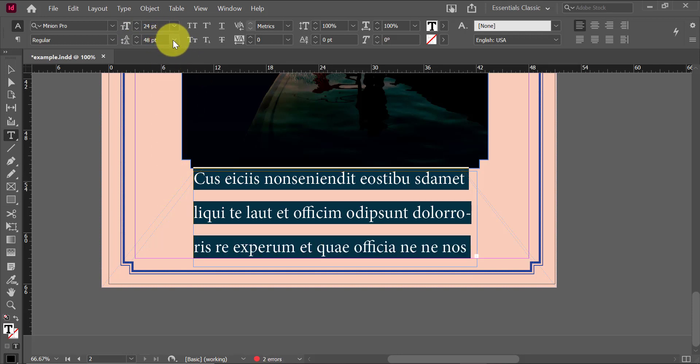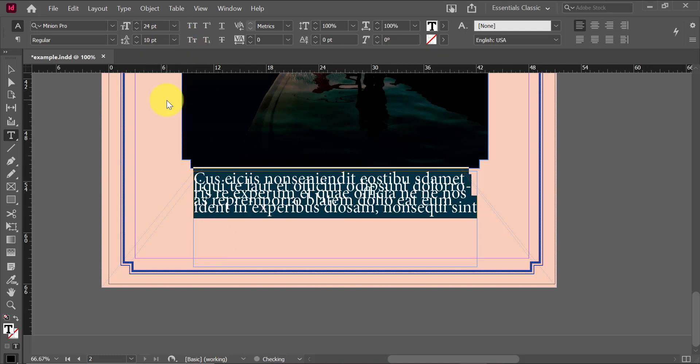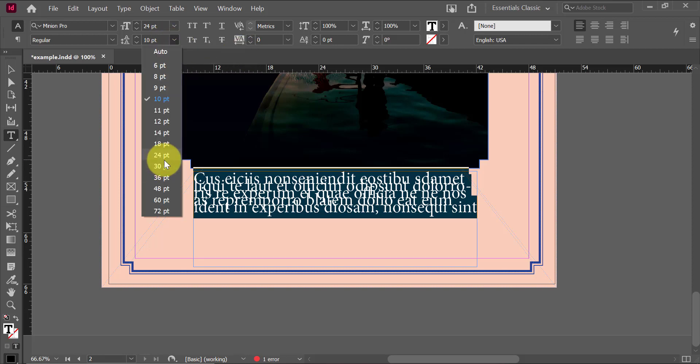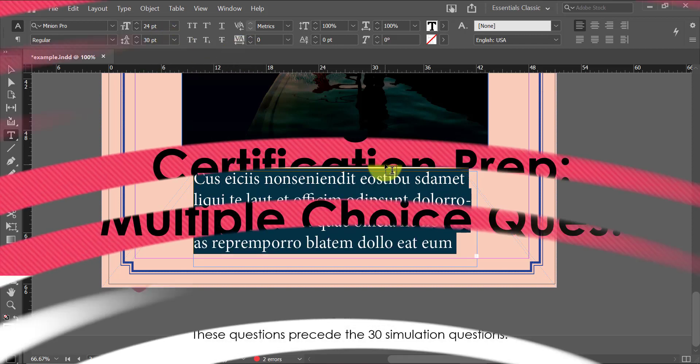So you can see I'm selecting 48 points right now and it's adding considerable space in between each line of text. If I go and set it to 10 points, you can see how it's squished it up together. So that's essentially how you go and edit the leading.